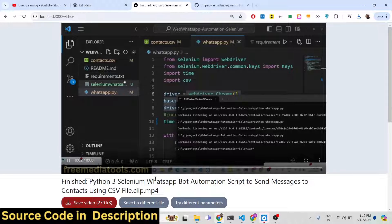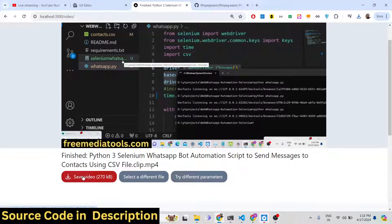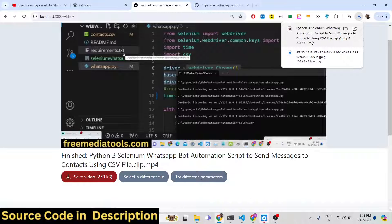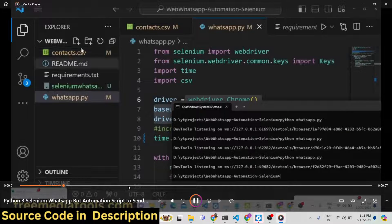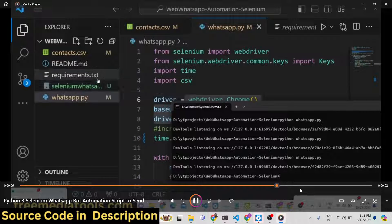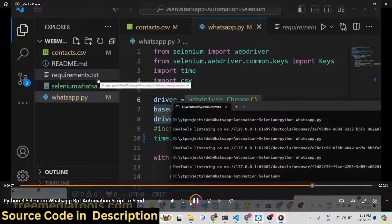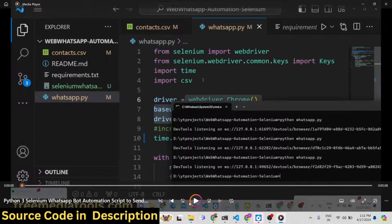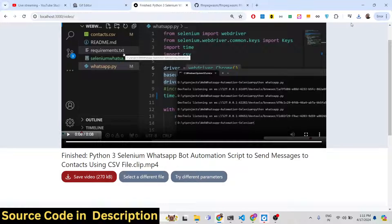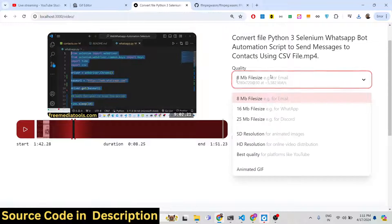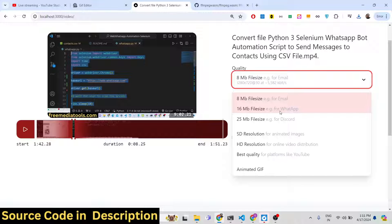You will now see the size of the video — it has been compressed. Only 263 kilobytes is the actual size of the video. If you are sending an email message, you can send this video because the size is very small. In this way you can try out different options from the dropdown — for WhatsApp, Discord — and you can even change the aspect ratio.